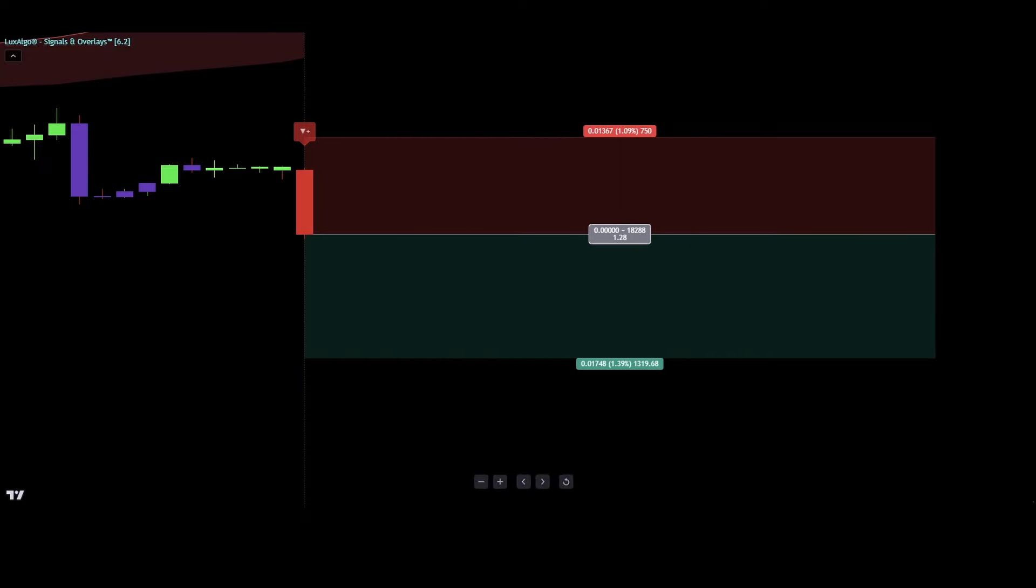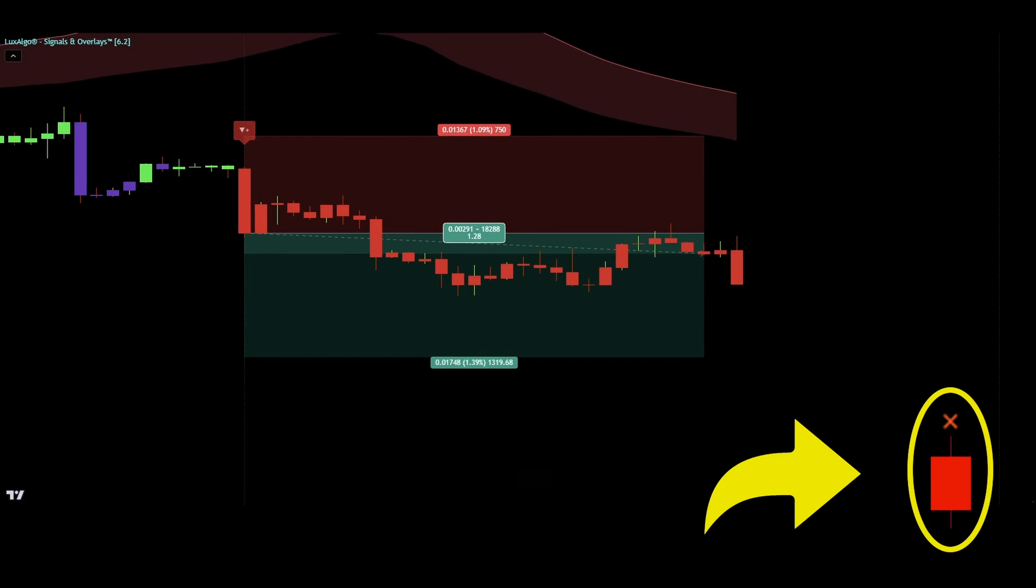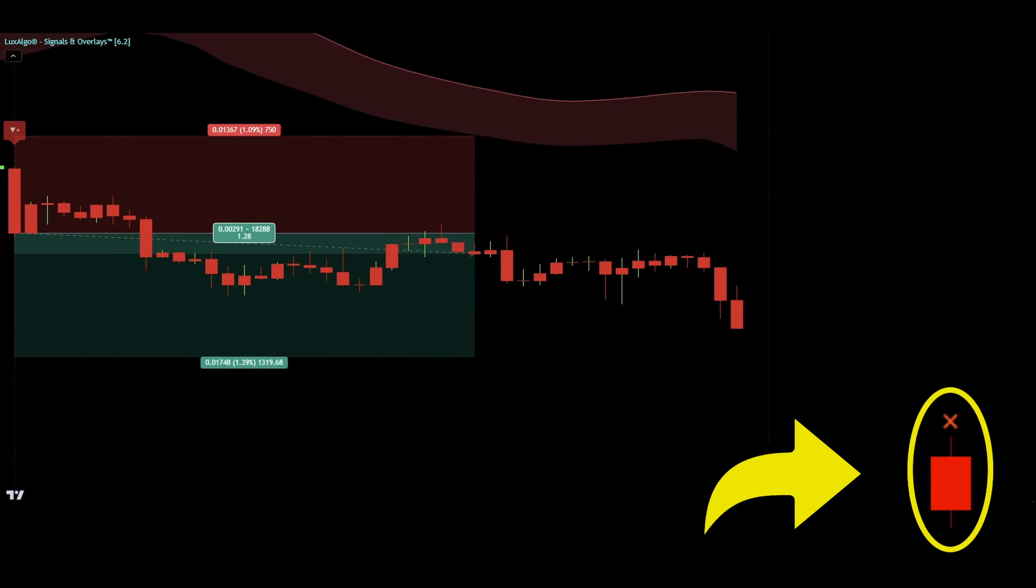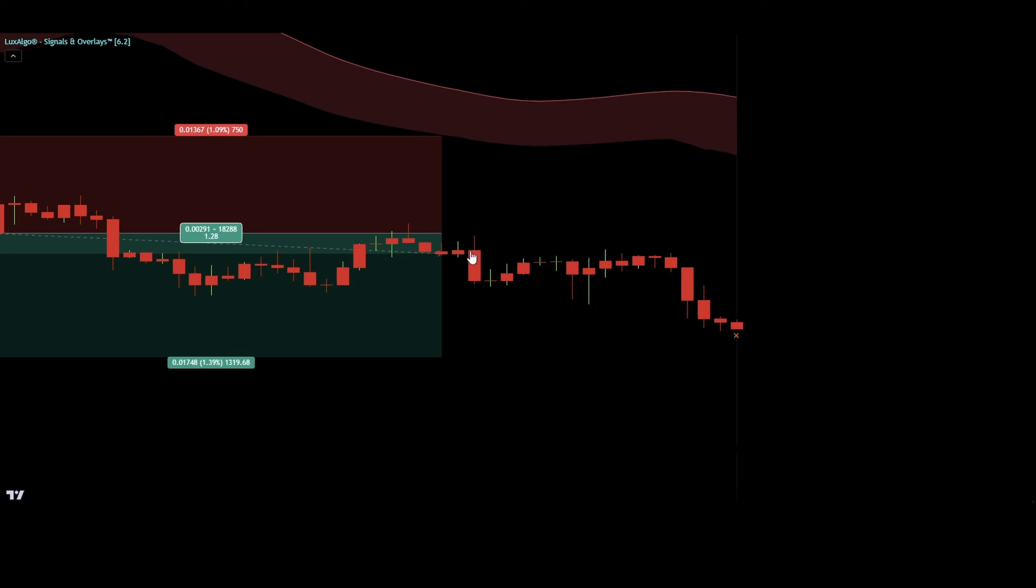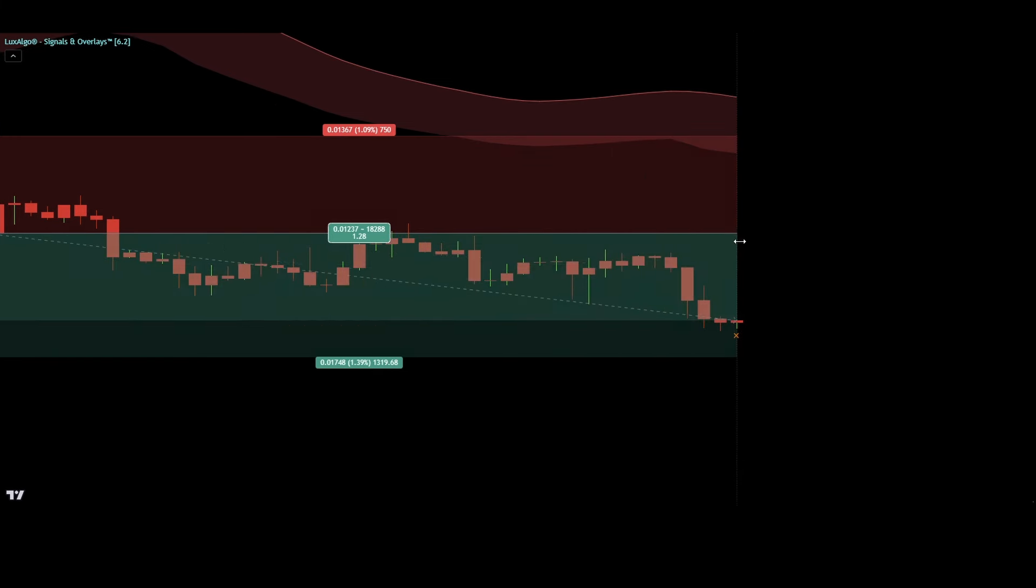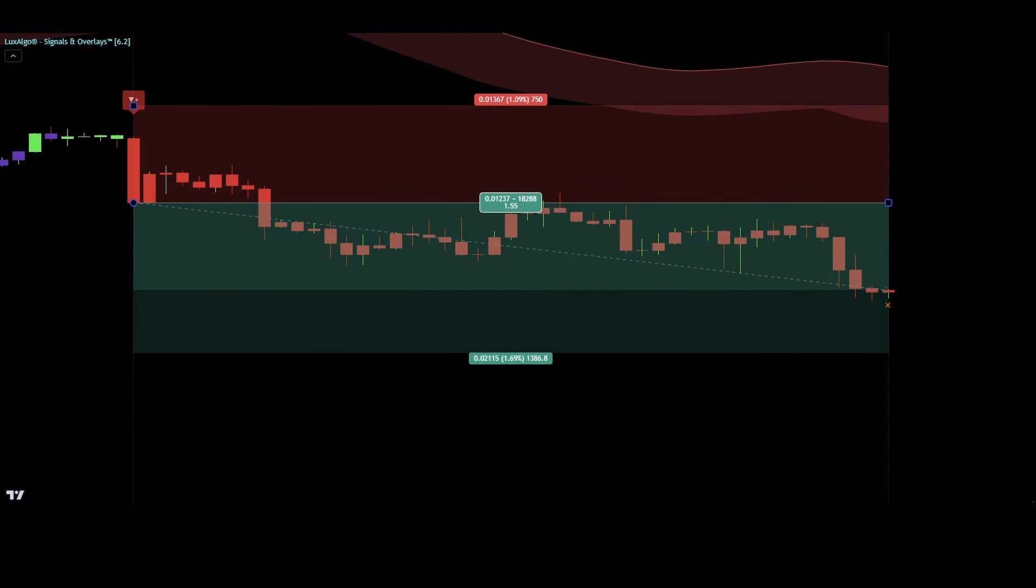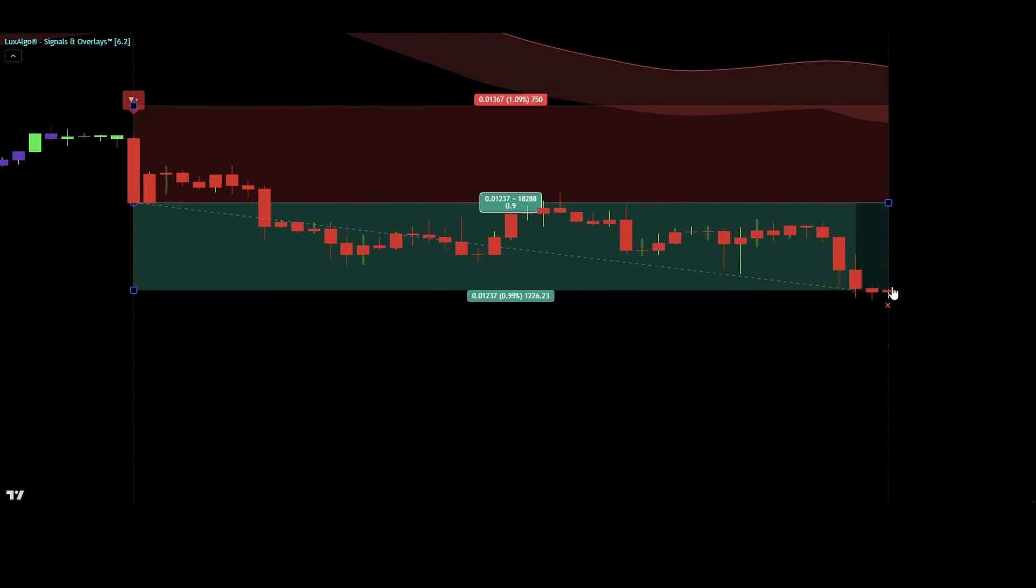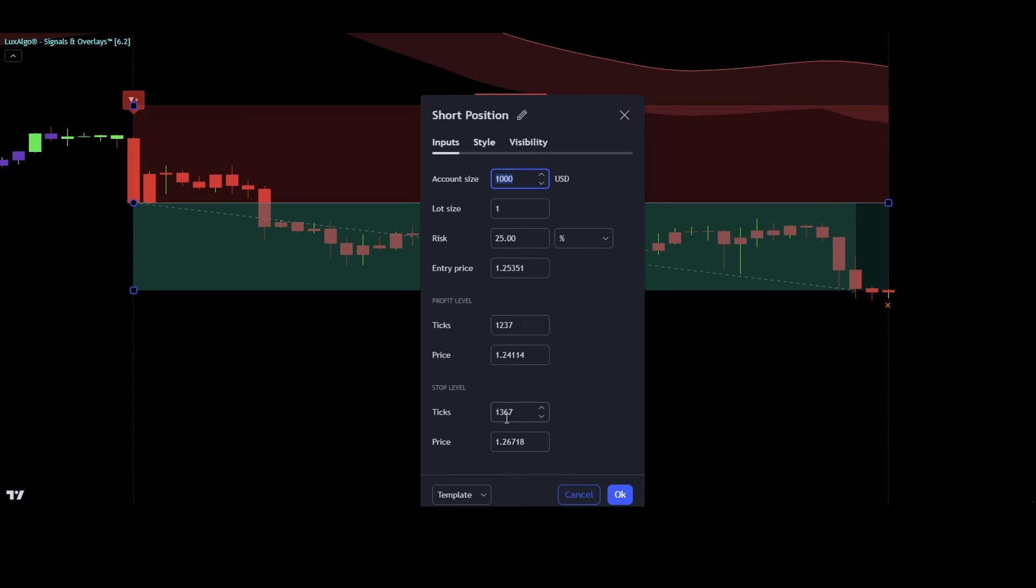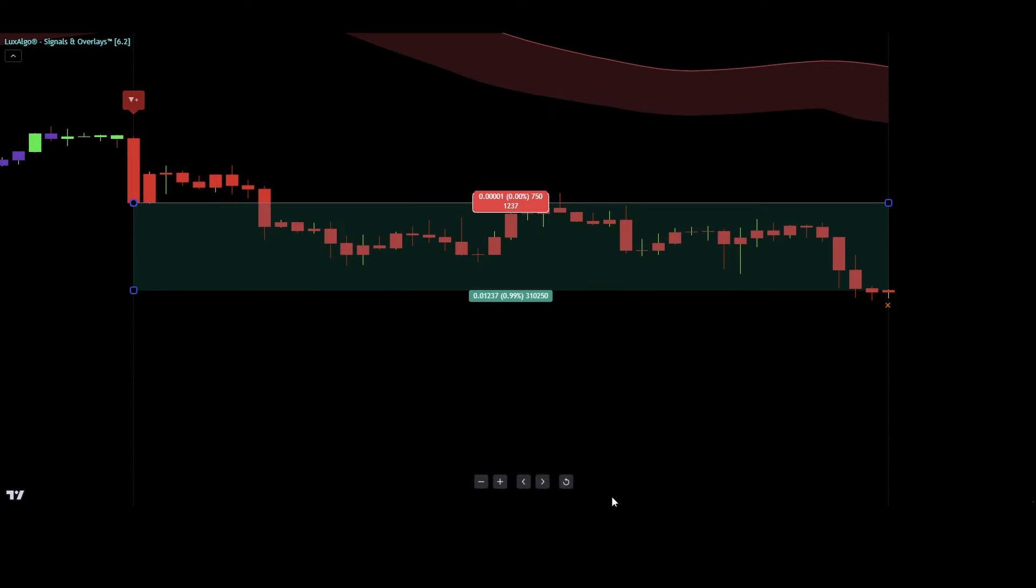Just like with long trades, we're going to have two targets for taking profit. Our first target is at the first exit signal, which is this little orange X right here. When this X signal shows up, we'll close half of our position and adjust our stop loss to the break even point. Next, we wait for the second X signal to show.